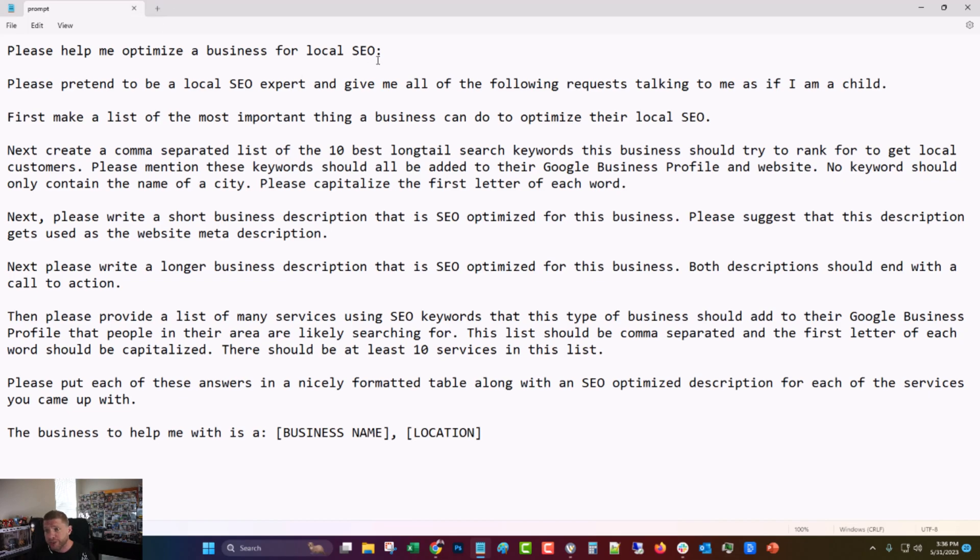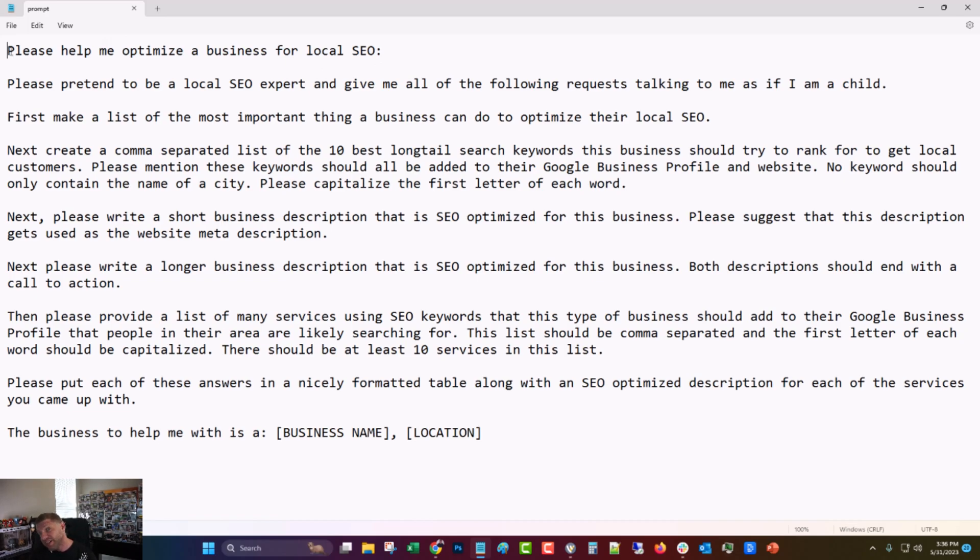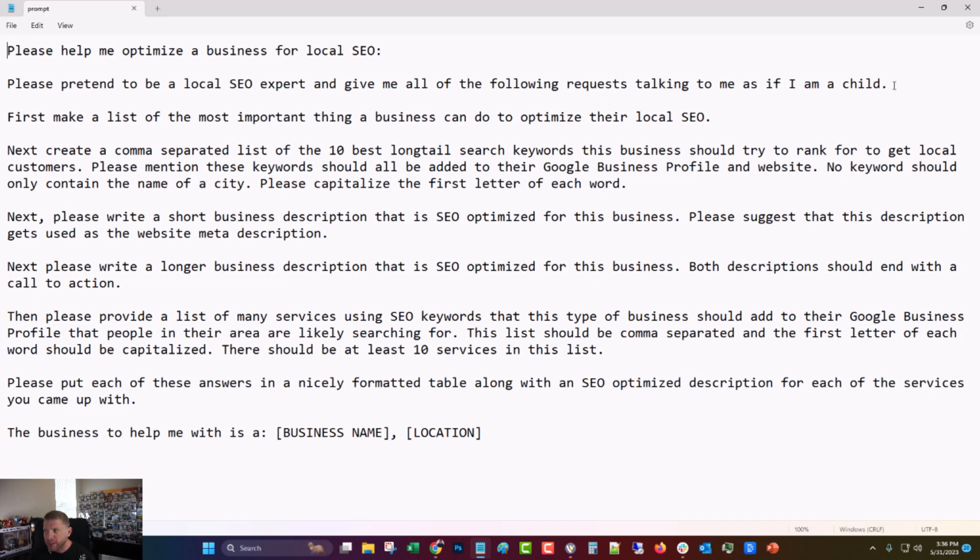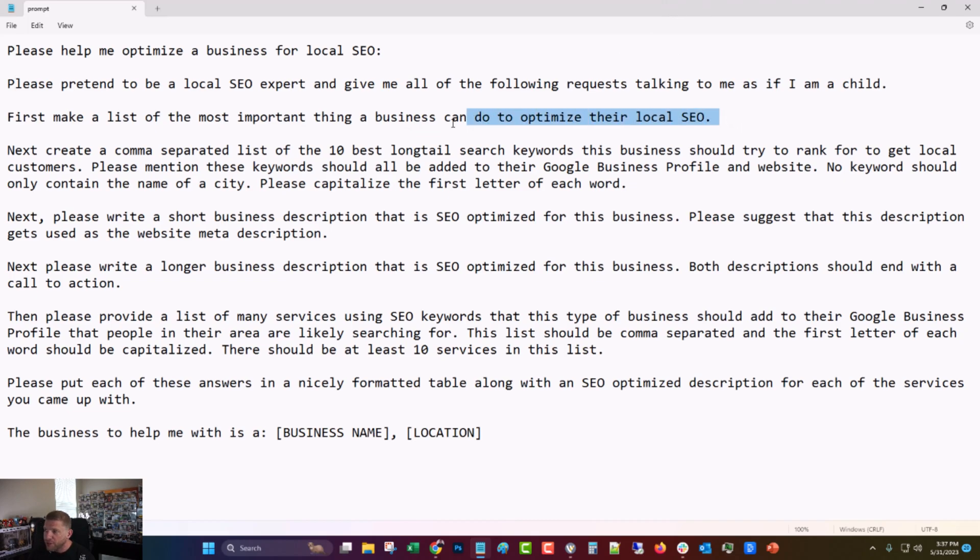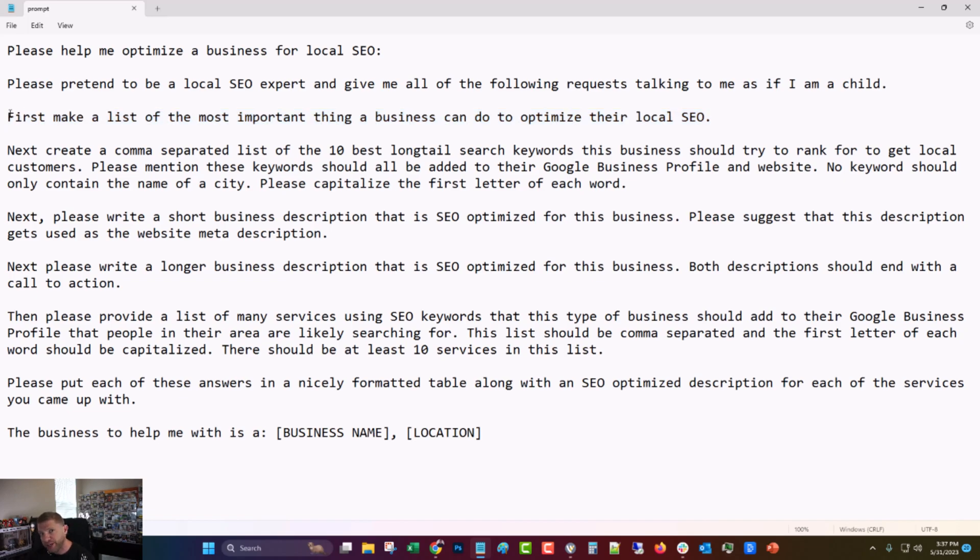But I'm just going to walk you through each line of it. Please help me optimize a business for local SEO. Maybe I'm the only person that says please to ChatGPT, but if it takes over the world someday, I'm going to hope that it remembers the people that were nice to it. And then please pretend to be a local SEO expert and give me all of the following requests talking to me as if I am a child. I put it that way so it will be as, uses as little jargon and be as basic as possible.